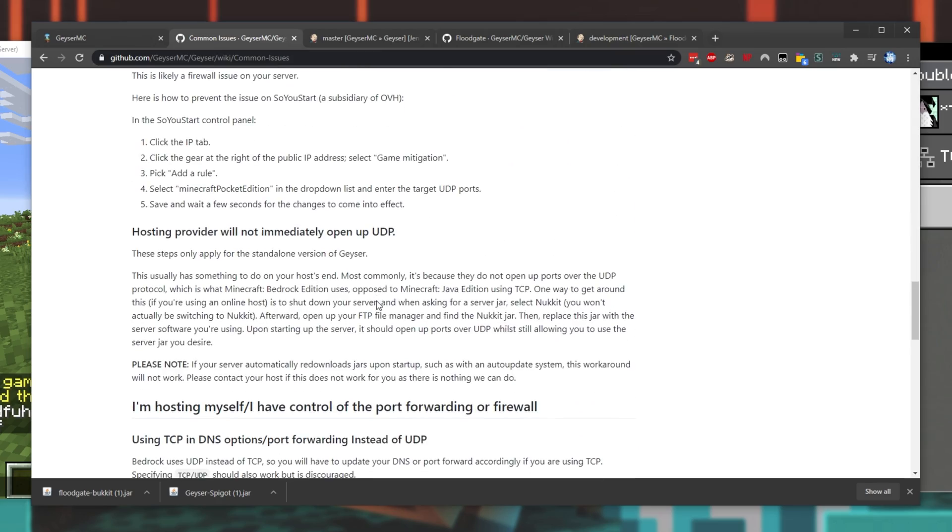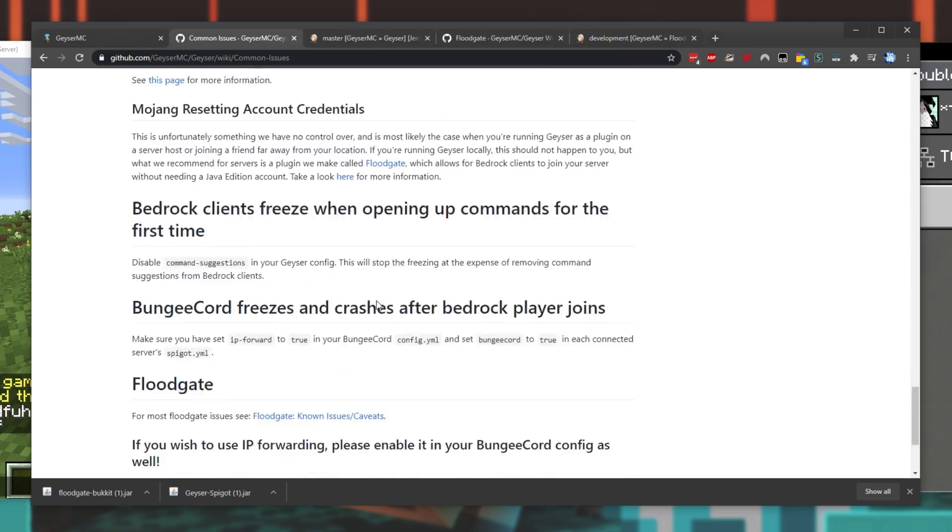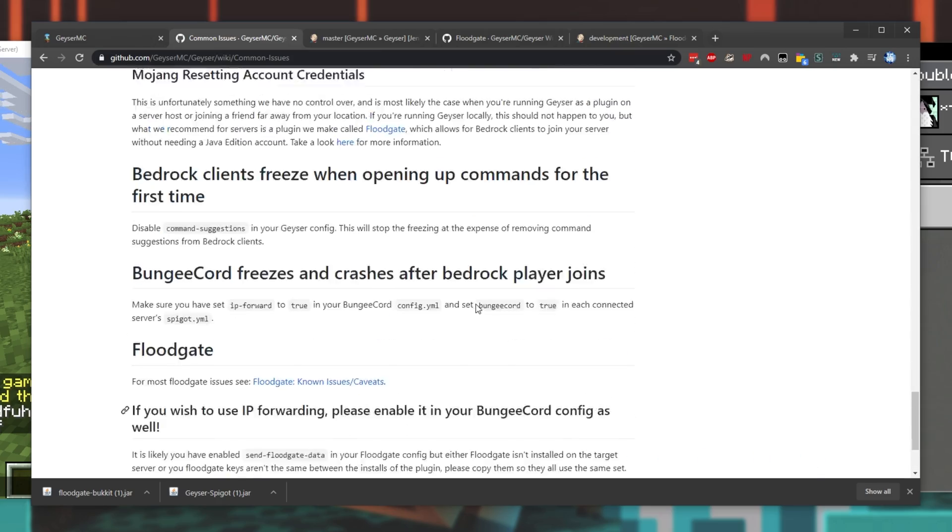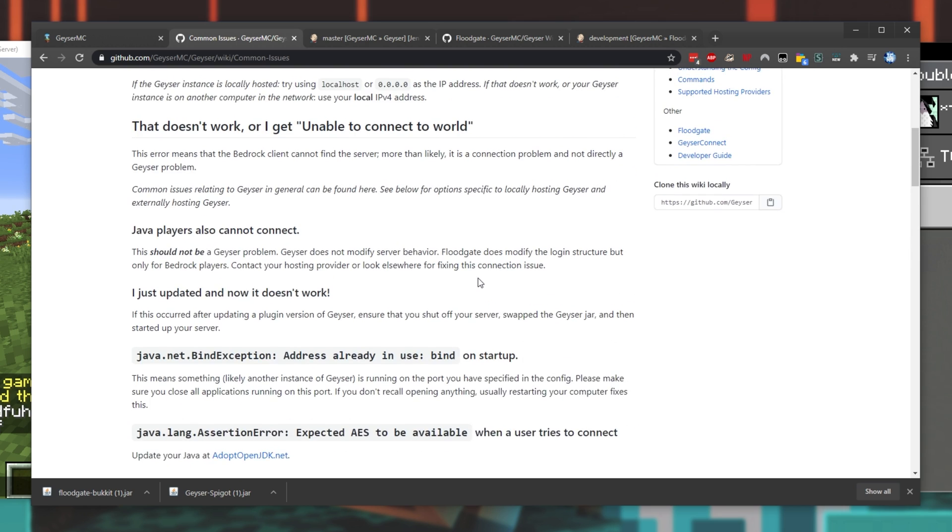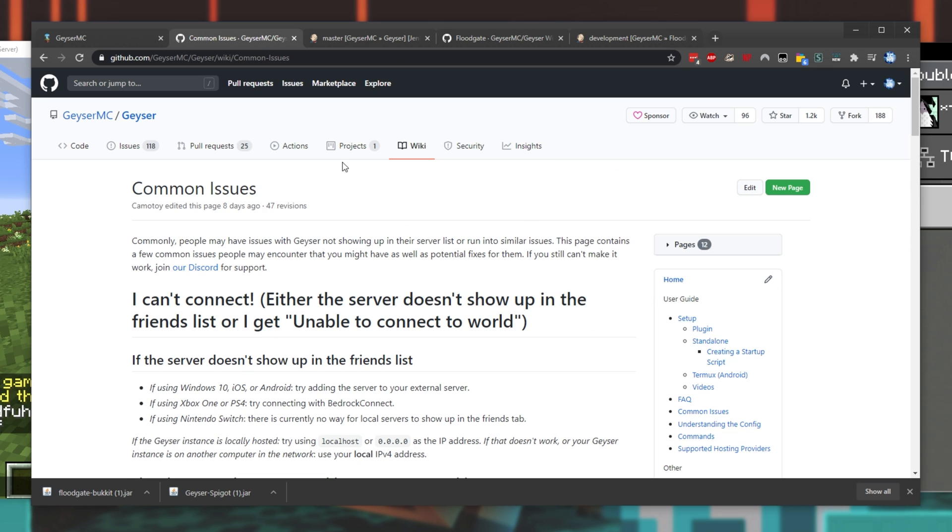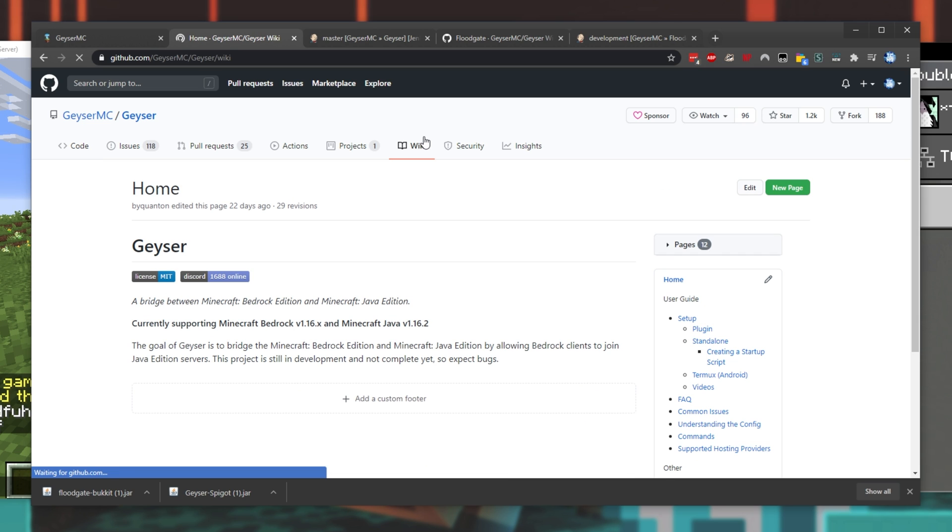These, of course, are incredibly useful resources if you're having issues with players connecting, or the server running in the first place. To get to this wiki, simply head across to the geyser MC GitHub page, and then click wiki at the very top over here.